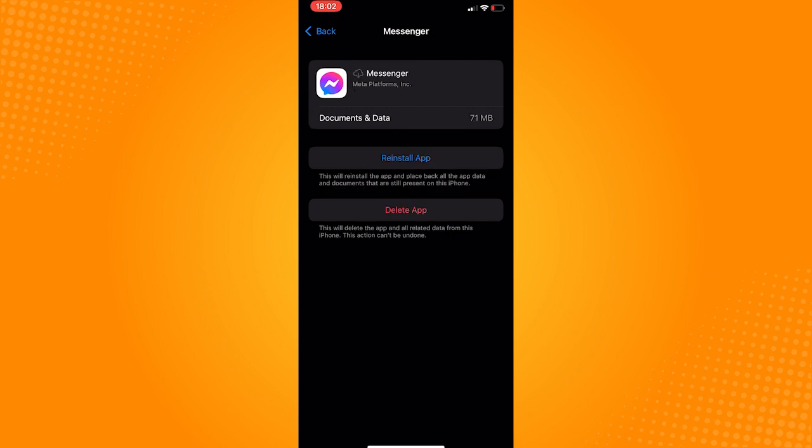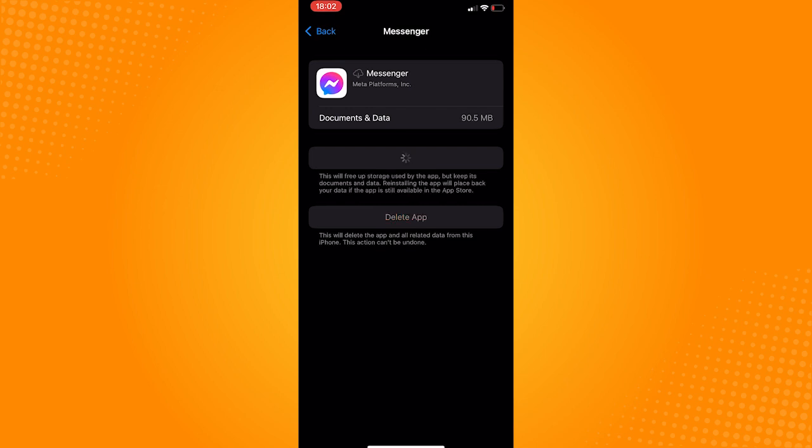This will refresh all the information that your messenger currently holds. After it's done offloading, hit reinstall the app. Once you open the messenger, your custom background on video call should now work.